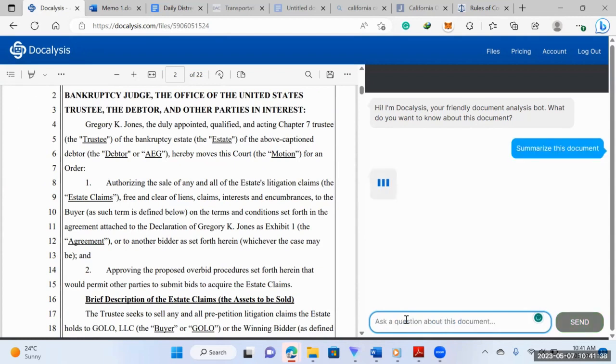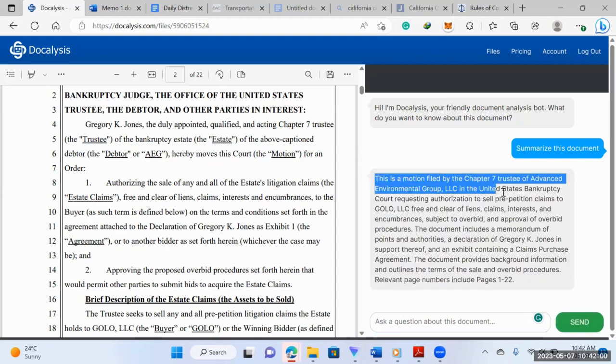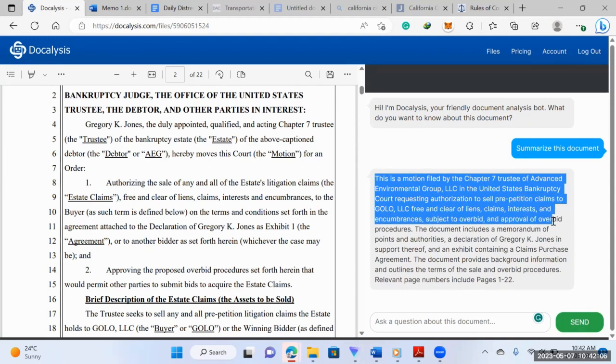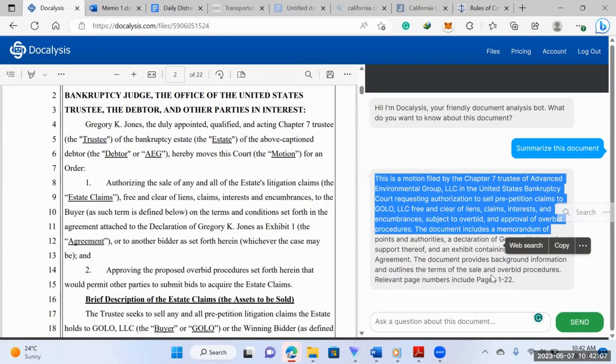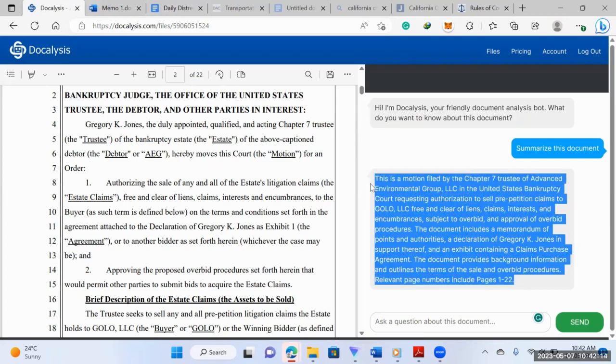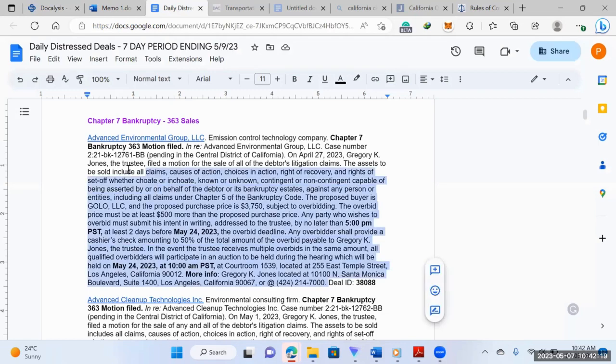So let's just try summarize this document. There we go. So this motion was filed by the Chapter 7 trustee of Advanced Environmental Group LLC in the United States bankruptcy court. And then it tells you about a bunch of information about the case. And so this is basically what you do. You'd copy, and then you'd paste it into the Google docs, right? So just to get a brief summary of what the motion is about.